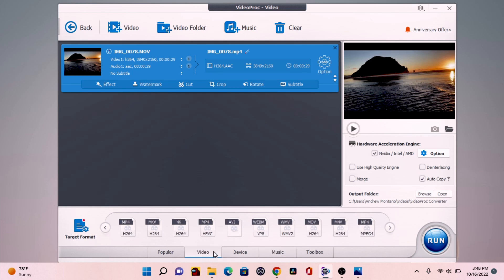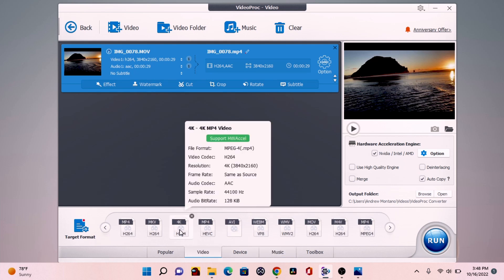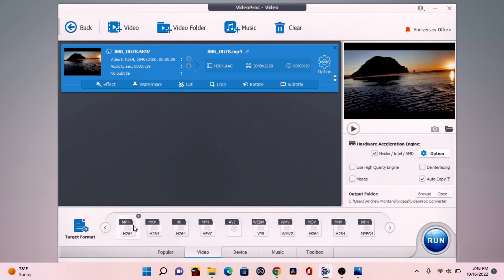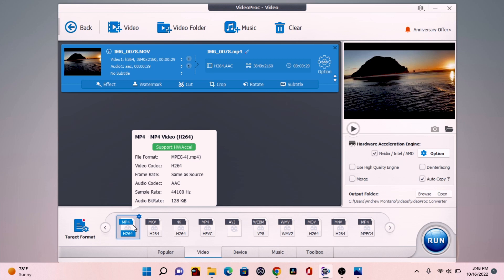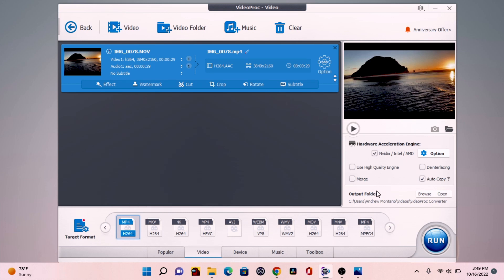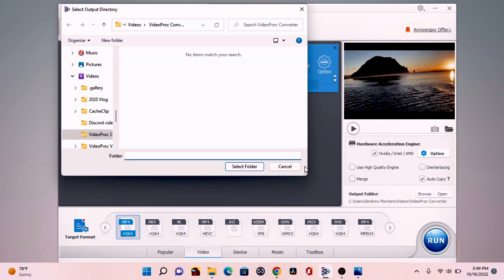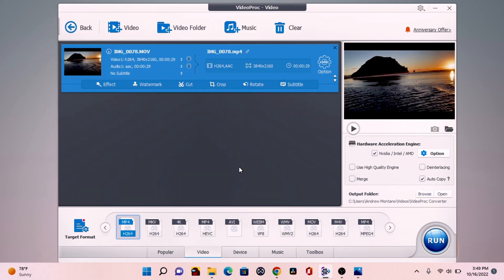So for example, if we want to convert our file into MP4, we click on MP4 H264. And then we want to make a destination for our folder when it finished rendering. You can do this by clicking on browse and making a folder, select folder. Then after that, you can click on run.